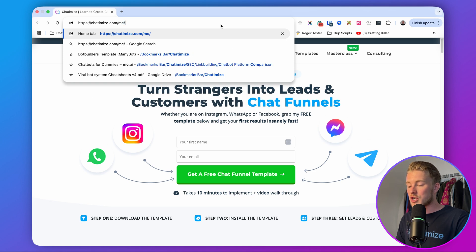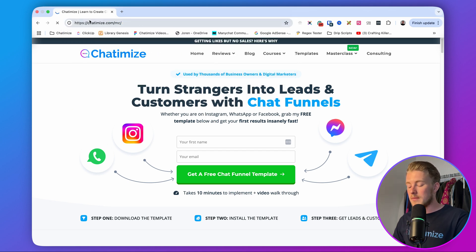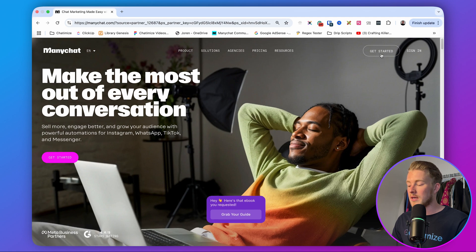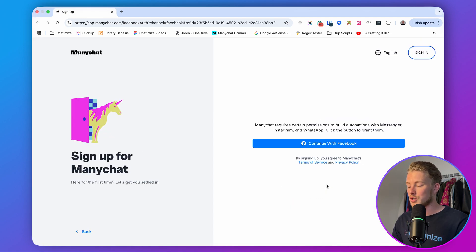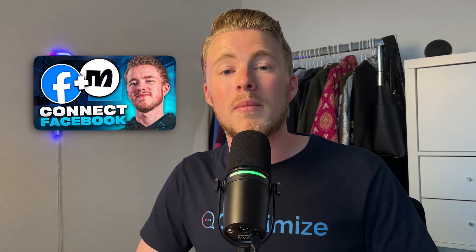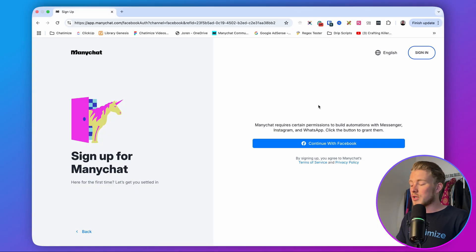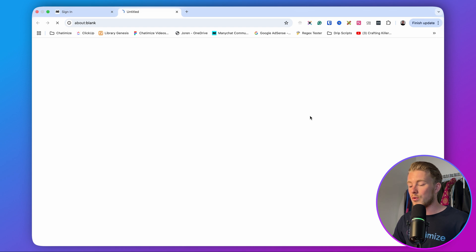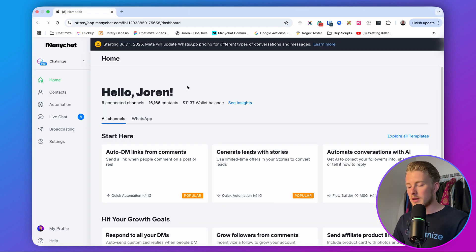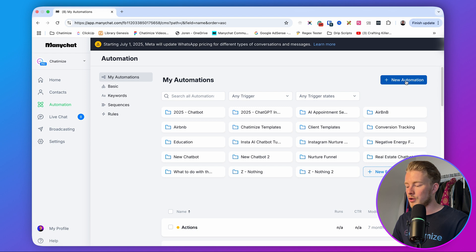You can go to the link in the description or go to chathamize.com/MC to reach the ManyChat website. Click 'Get Started,' then click on Facebook Messenger, and then continue with Facebook. The next step is to connect your Facebook page to ManyChat — I have a separate video on my YouTube channel that explains how to do this step by step. Once inside ManyChat, click on Automation and then New Automation.